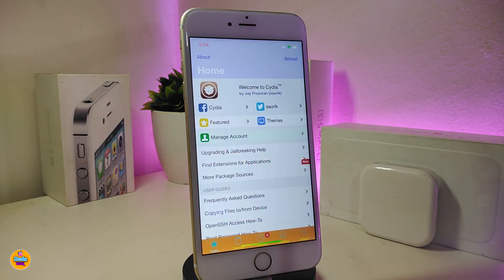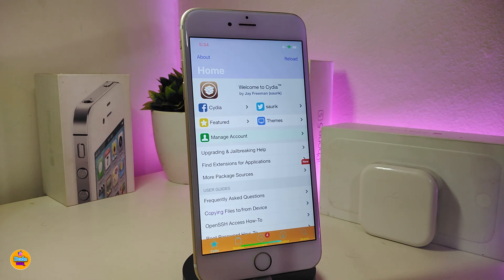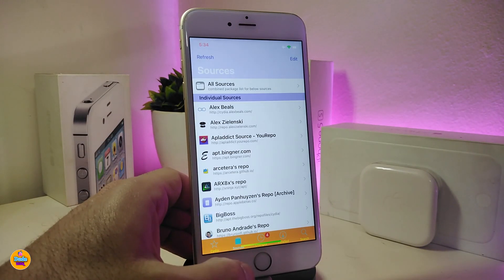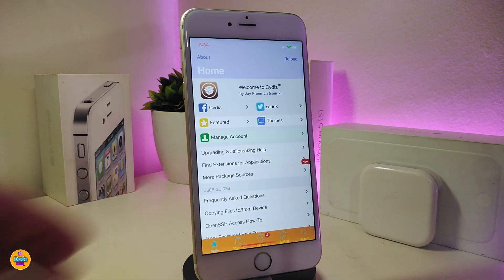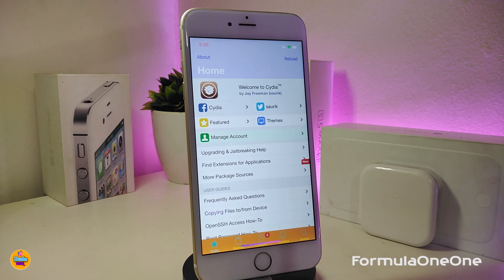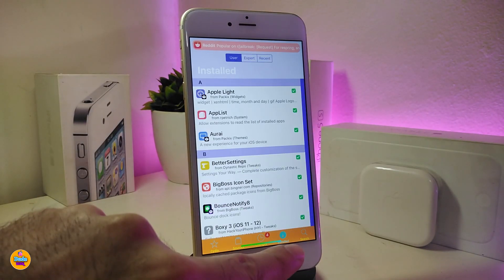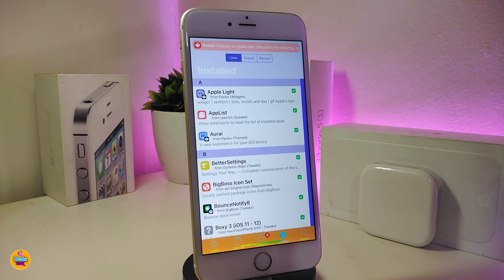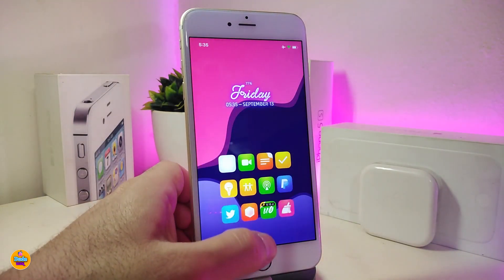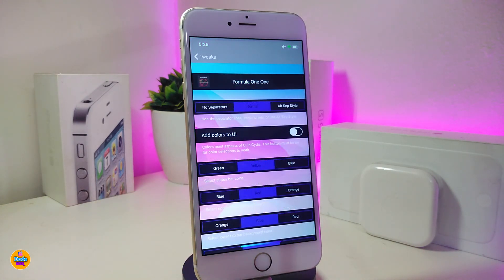Since we've been talking about the home screen, lock screen, and status bar, here's another colorize tweak — this one lets you change colors for your Cydia application. You can see how beautiful it looks. If you want to switch your Cydia colors, this is how it's done. Let's look at what we have under the settings.